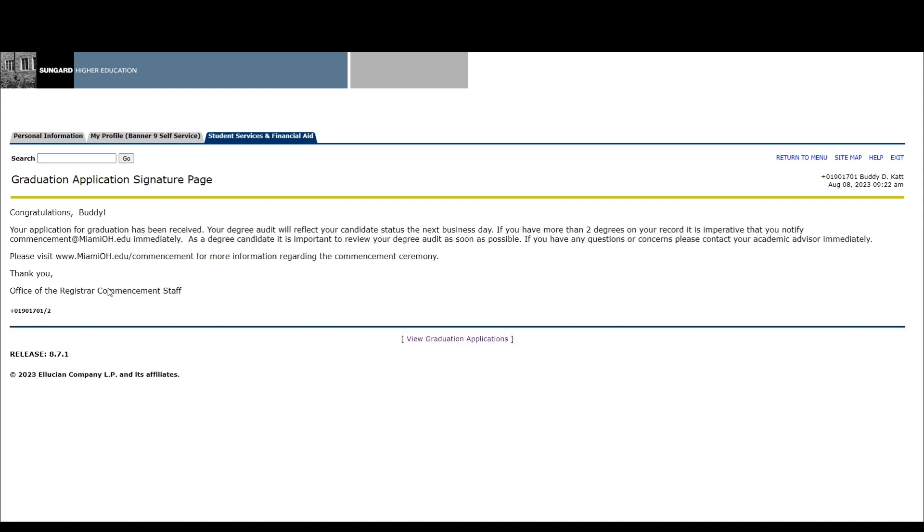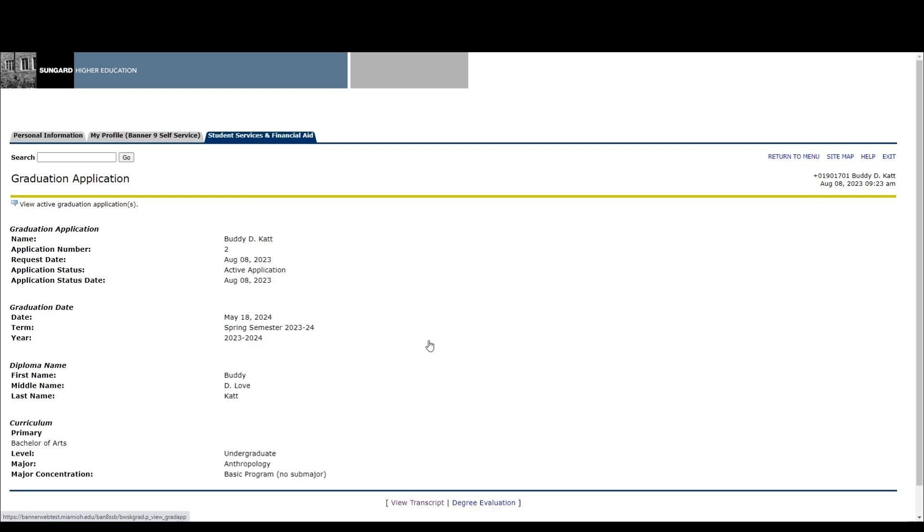If you wish to view your application at any point after submitting it, you can do so by clicking view application to graduate in your student profile. On the graduation application screen, you will be able to view details about your application, such as the date submitted, your graduation date, the name that will be displayed on your diploma, and the curriculum that you applied for.